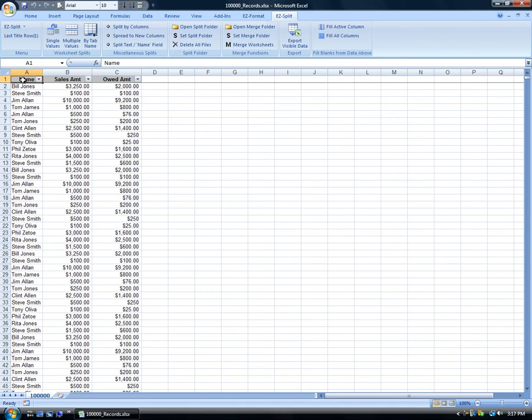In this demonstration we will be splitting the 100,000 records in this worksheet using the single value splitting feature of EasySplit.